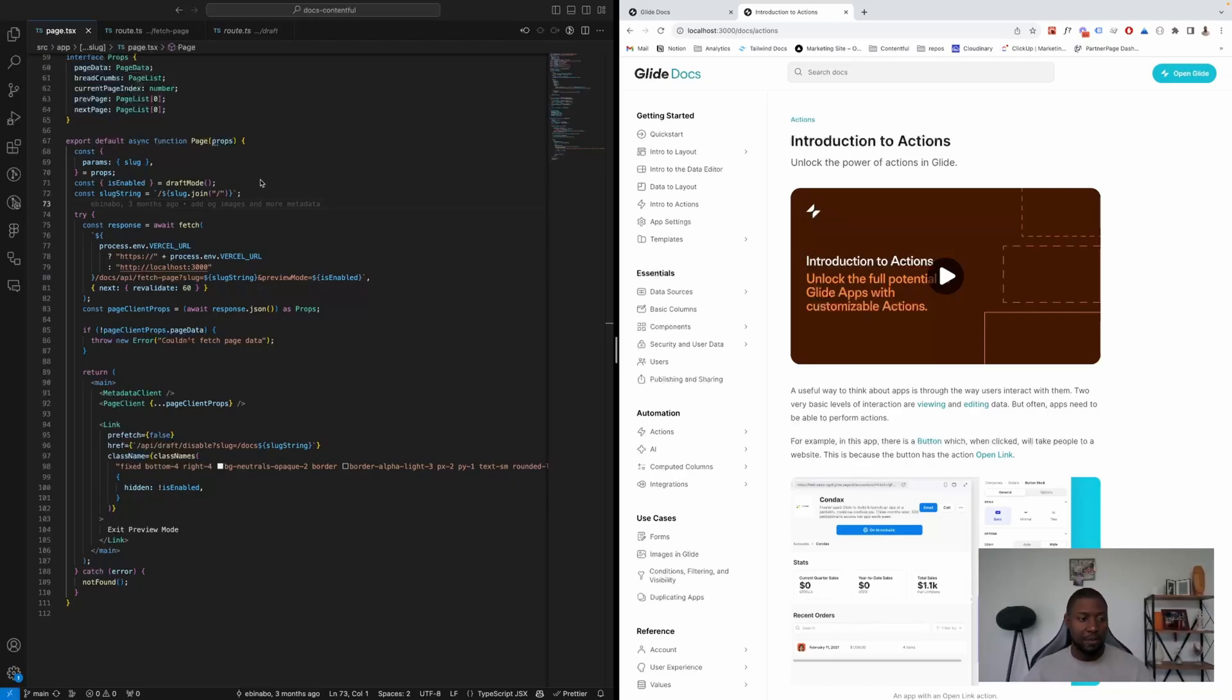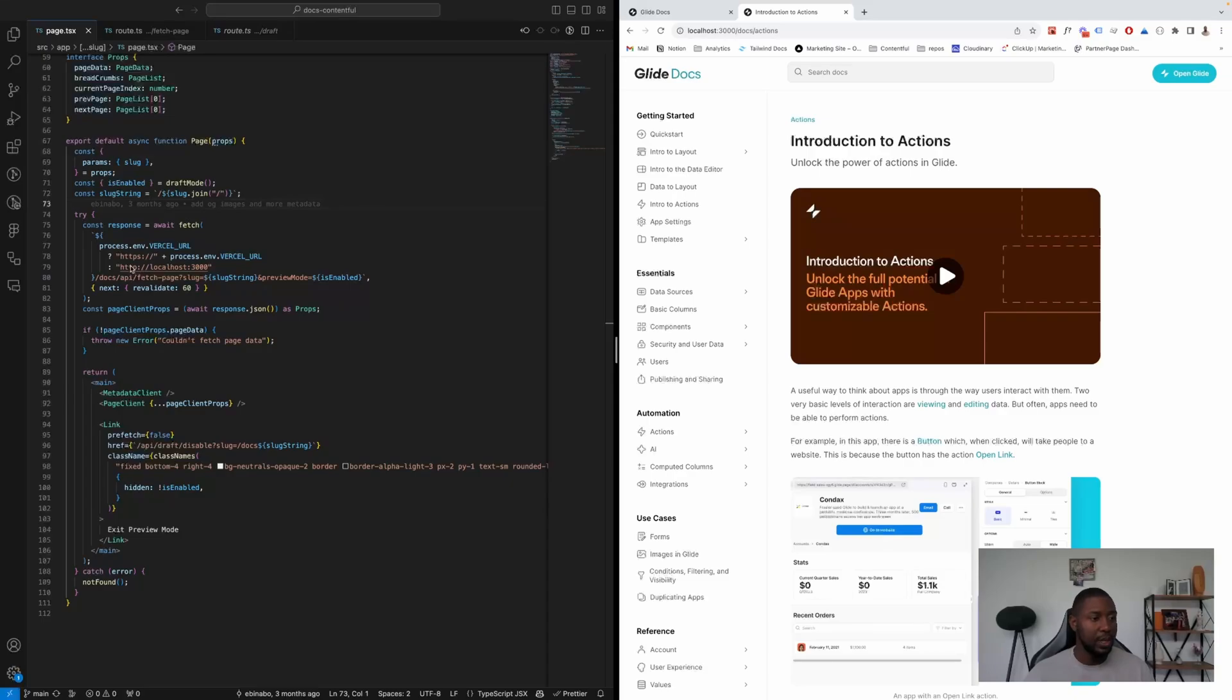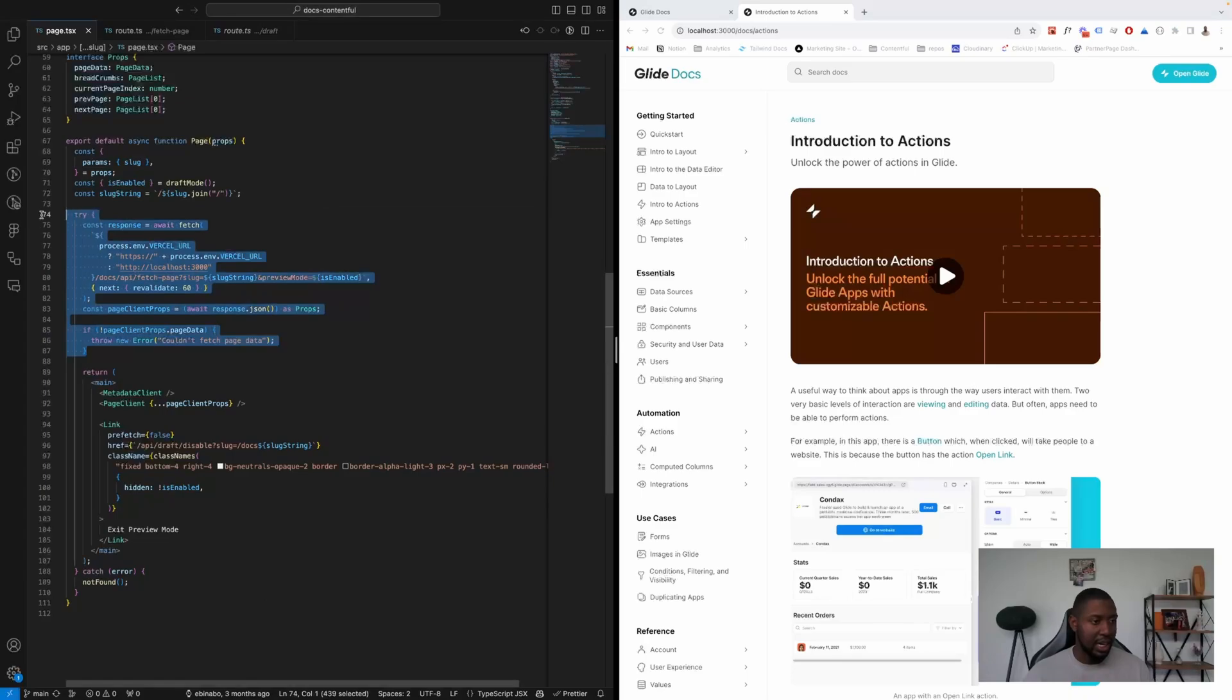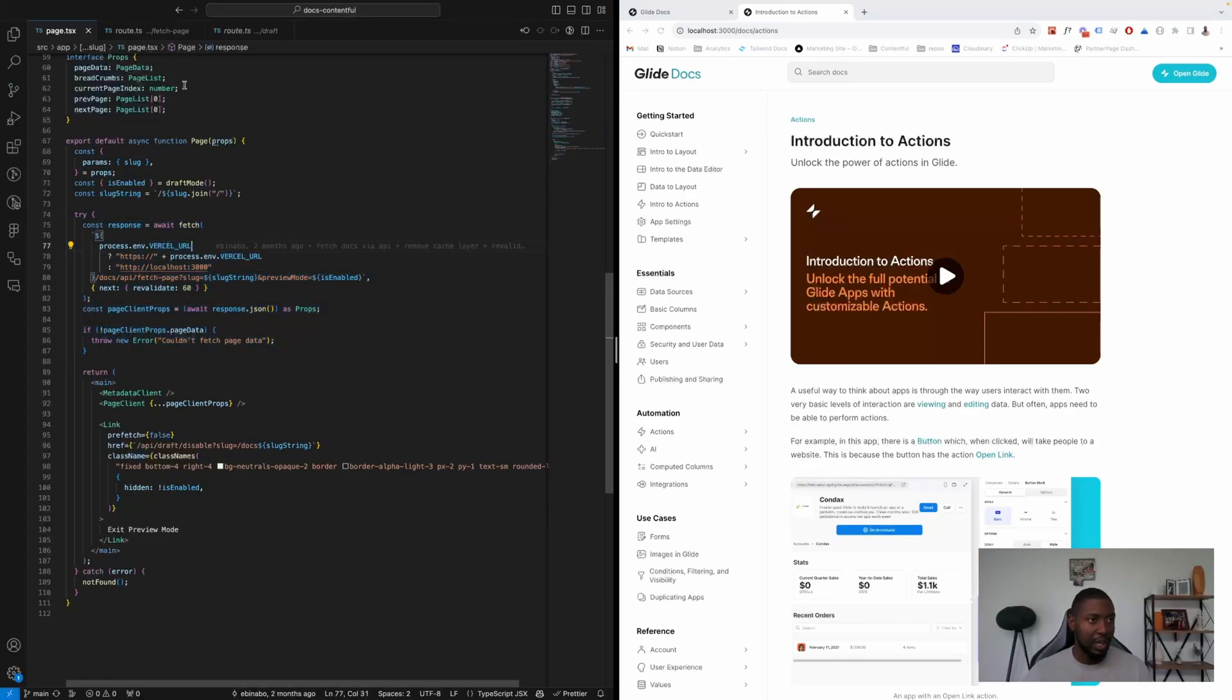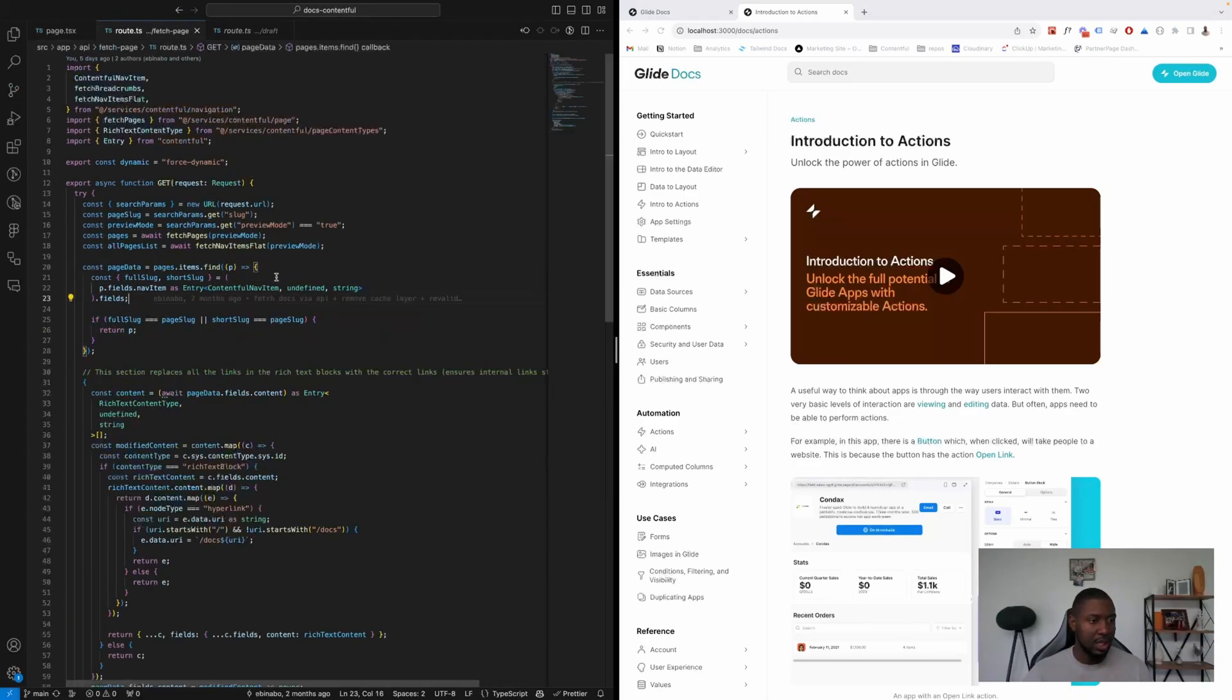And in this top-level page, we see that we're using a try-catch, and then we fetch the data from an internal API page, which is this one.